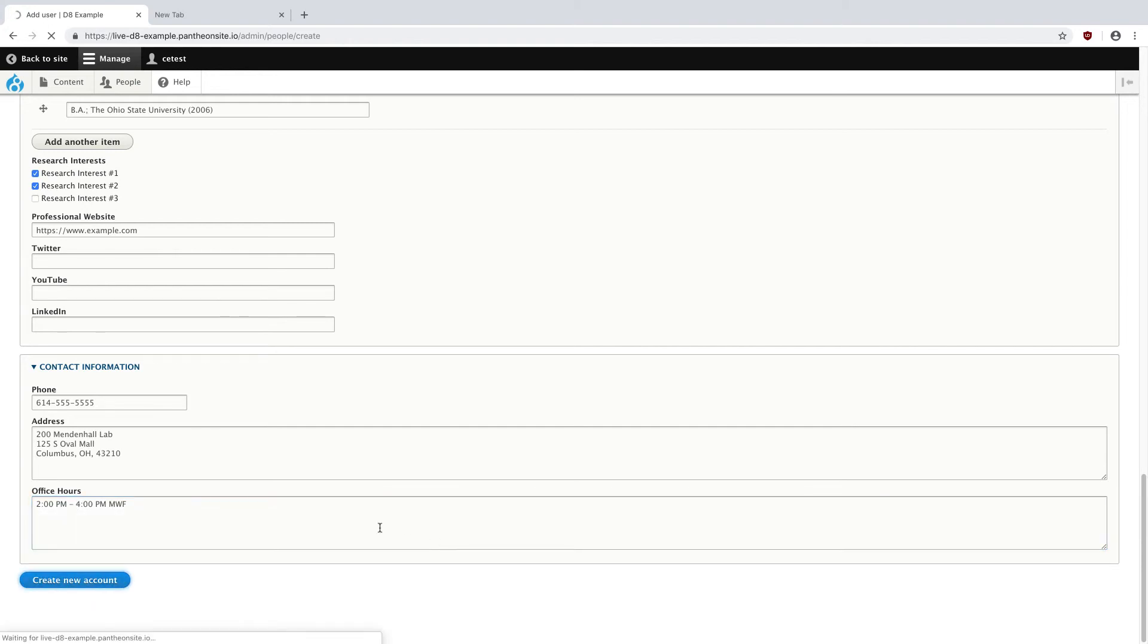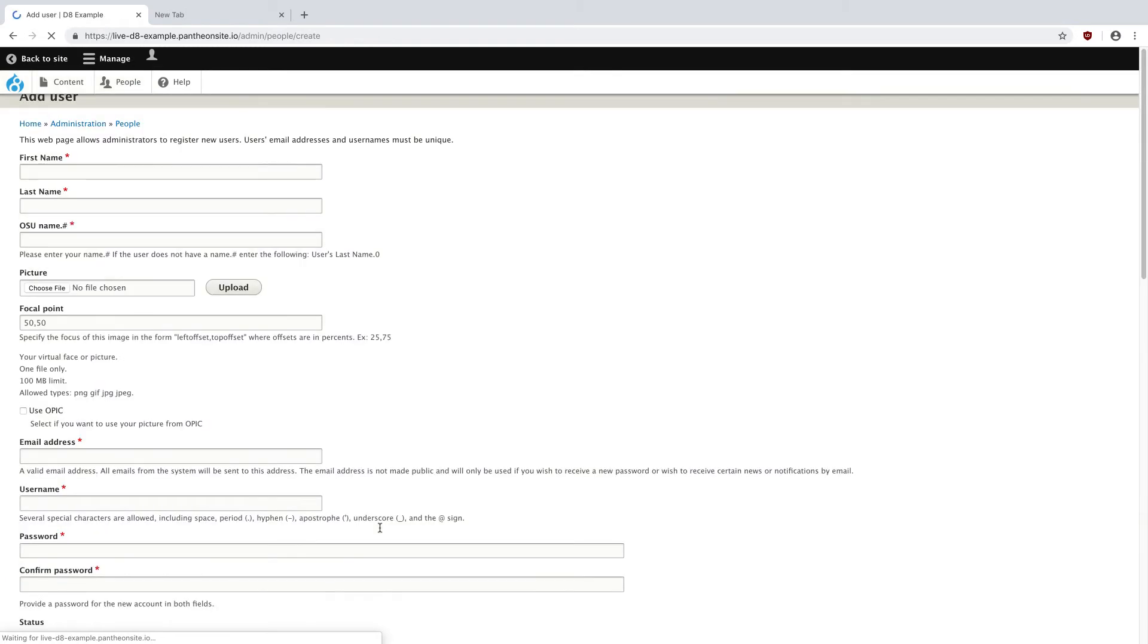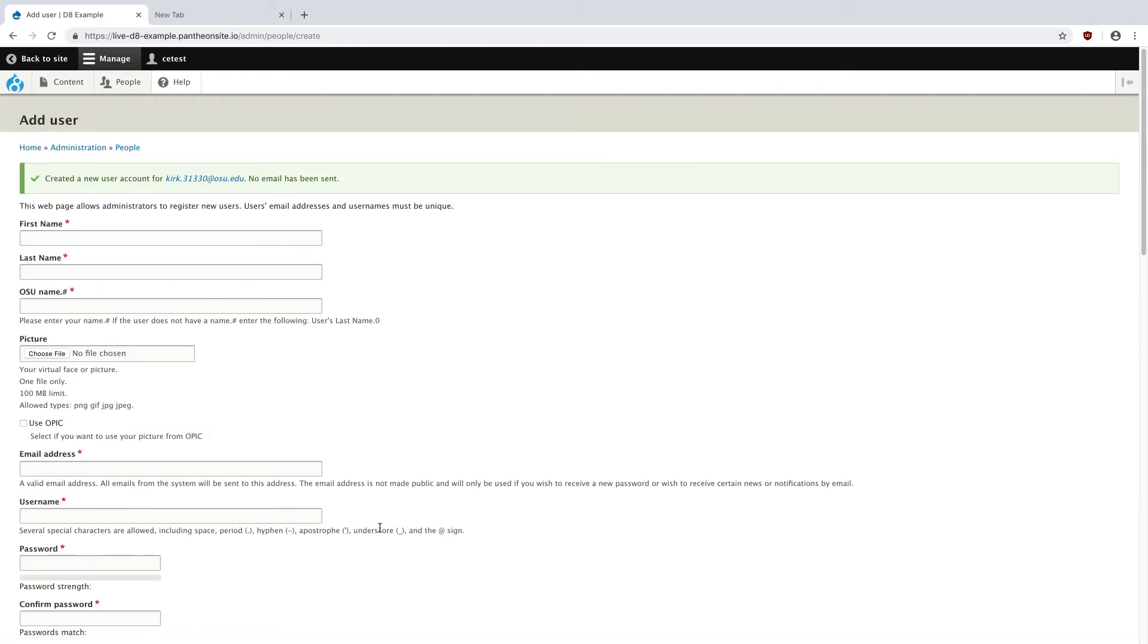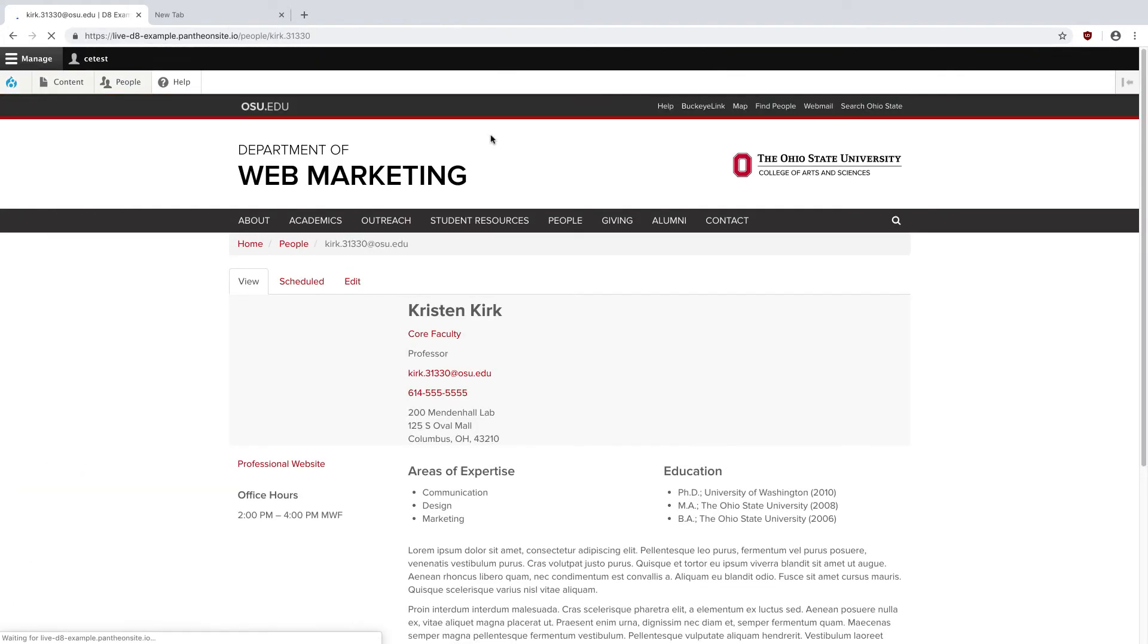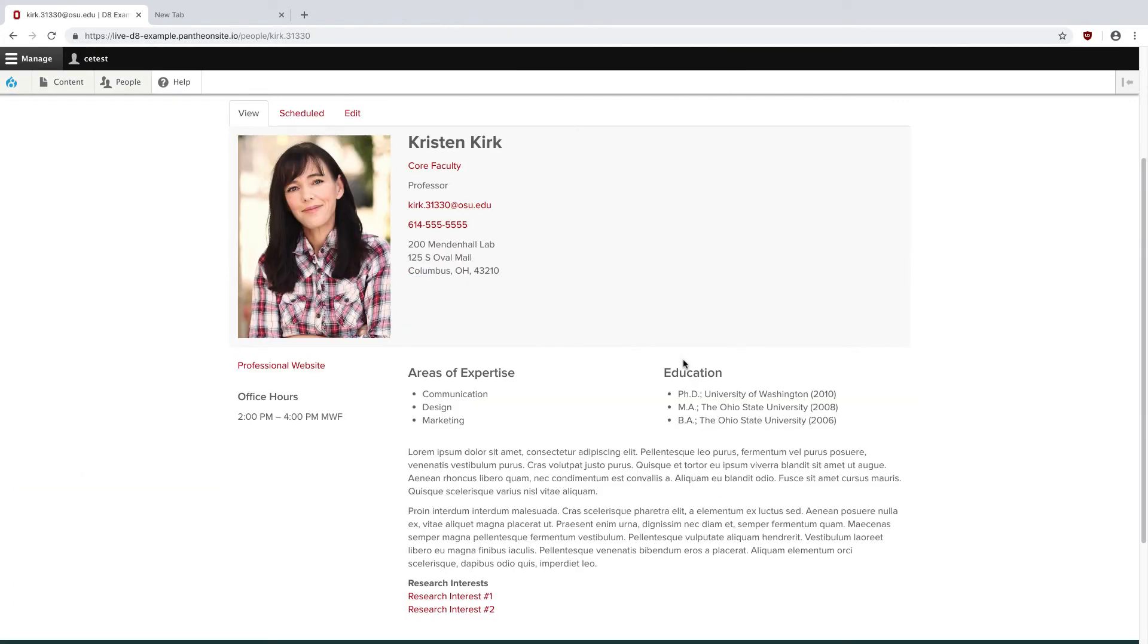And I'm going to hit Create New Account. Now it's going to reload the form, but at the top, it'll actually put a message that said a new user has been created for Kirk31330 at osu.edu. And now if I actually click on this link, I can see their profile.